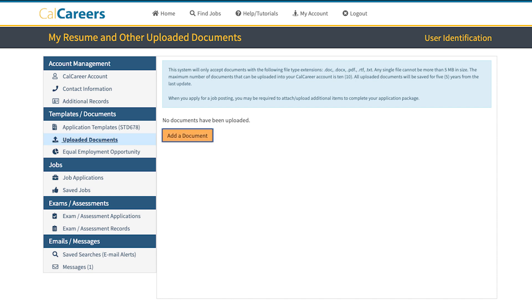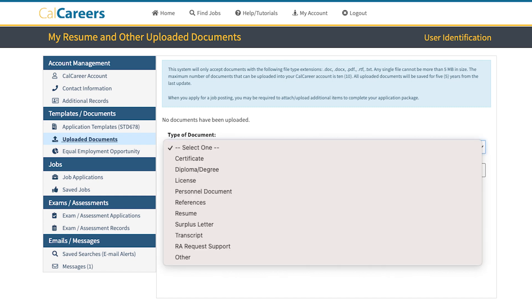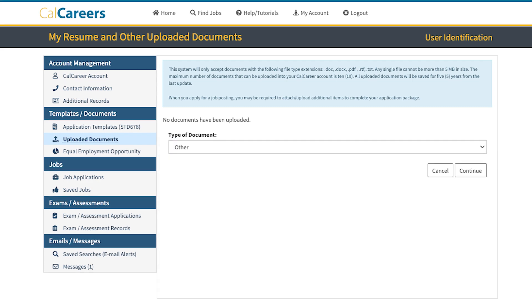Next, click on Add a Document. Use the drop-down to select the Document Type. After you select a Document Type, click Continue.